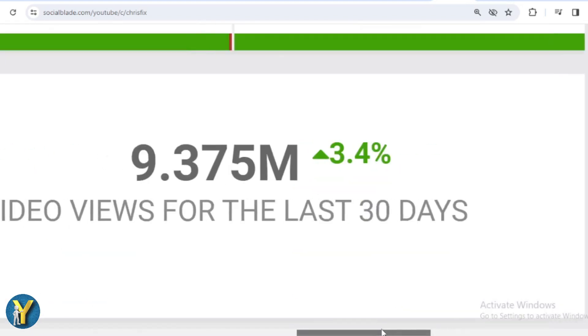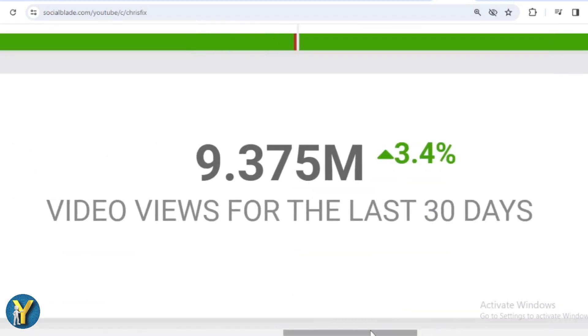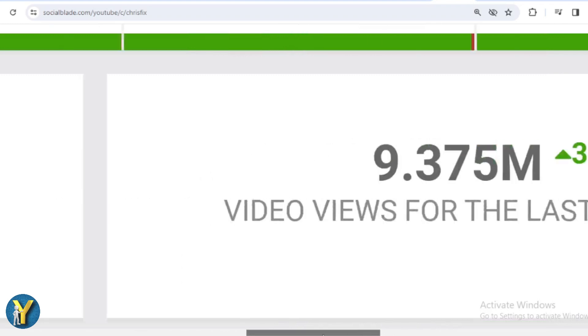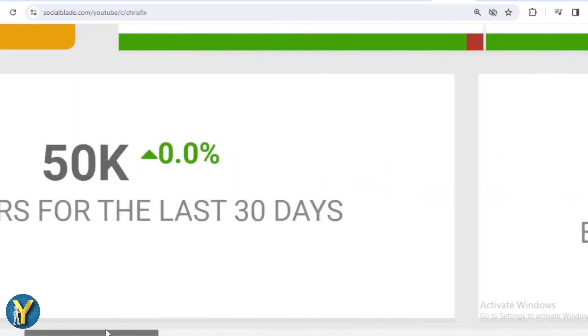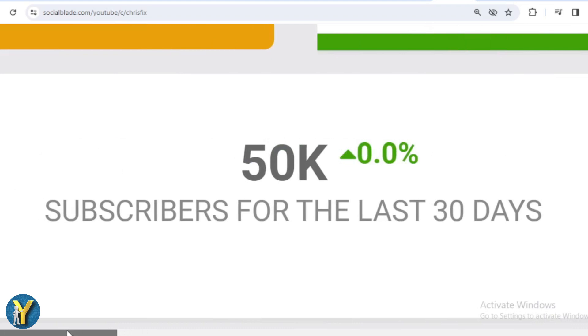In the last month, ChrisFix received 9,375,000 views. We shift far to the left, and in the last month ChrisFix's subscribers have increased by 50,000.